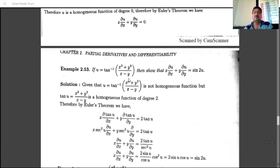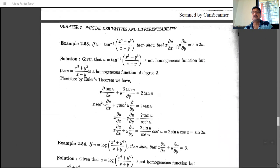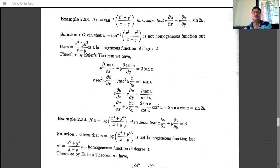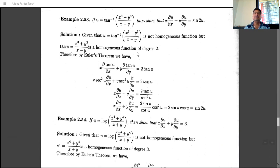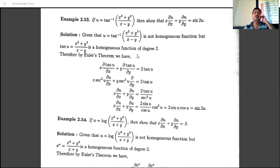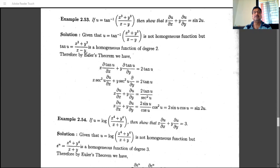Next problem: u = tan⁻¹((x³ + y³)/(x − y)). Show the result using Euler's theorem. Let tan u = (x³ + y³)/(x − y). This is a homogeneous function of degree 3 − 1 = 2. Denoting tan u as z, by Euler's theorem: x·(∂z/∂x) + y·(∂z/∂y) = 2z = 2·tan u.